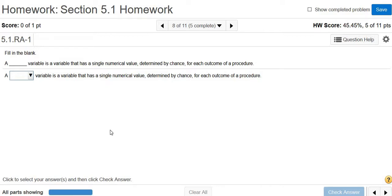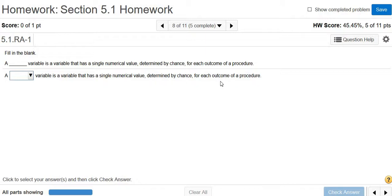Let's go through some conceptual questions regarding probability distributions. So a blank variable is a variable that has a single numerical value determined by chance for each outcome of a procedure.